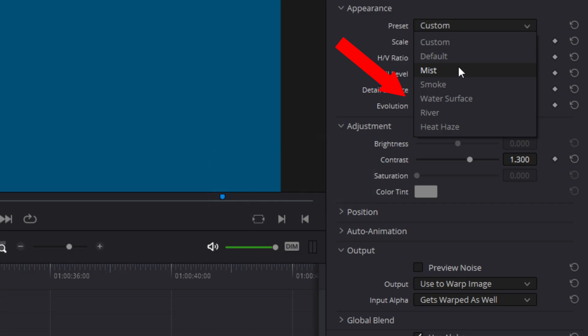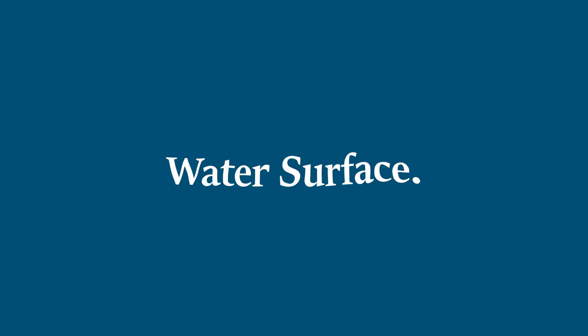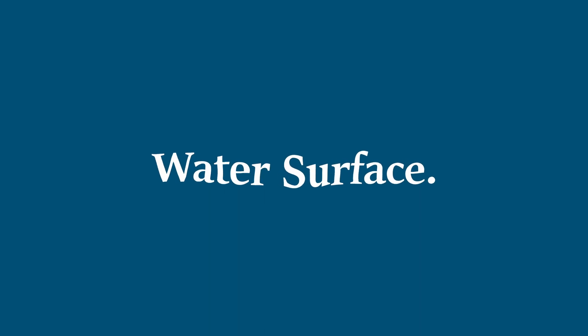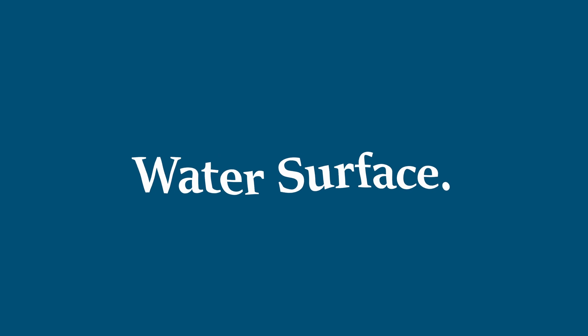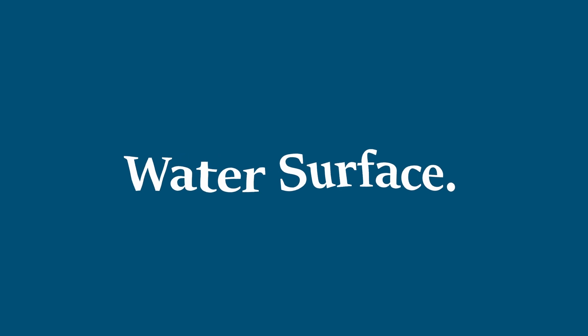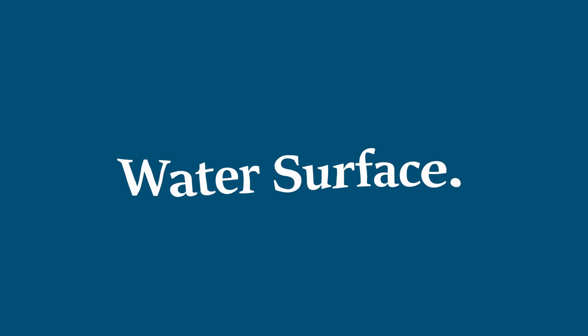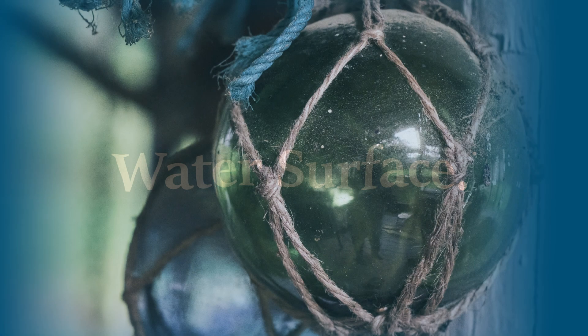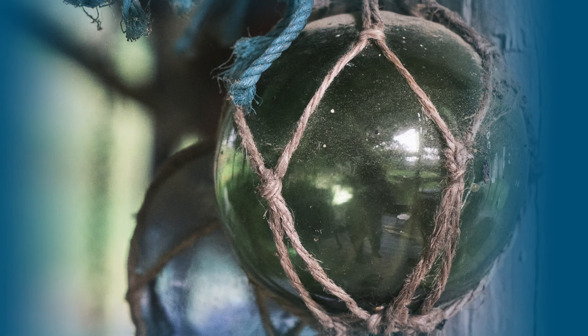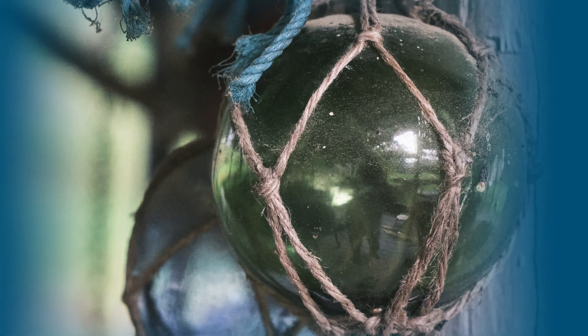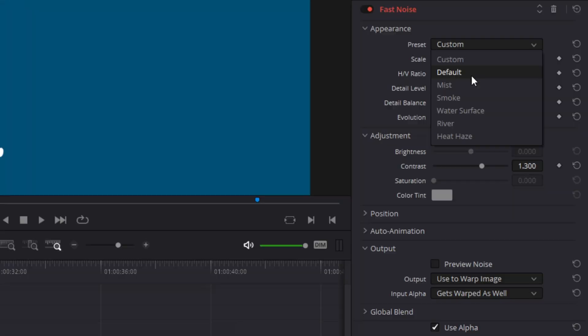The next preset is the water surface effect. Now this effect automatically changes the output settings to Warp. So you don't have to make those changes yourself. While this video is concentrating mostly on text, this is a cool effect for still images and video footage.